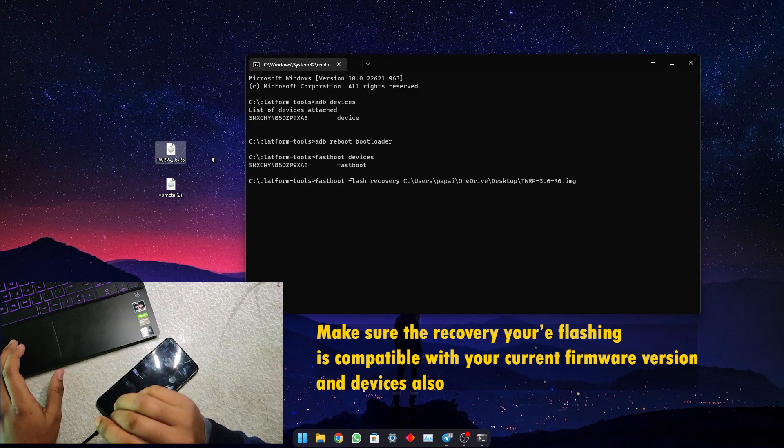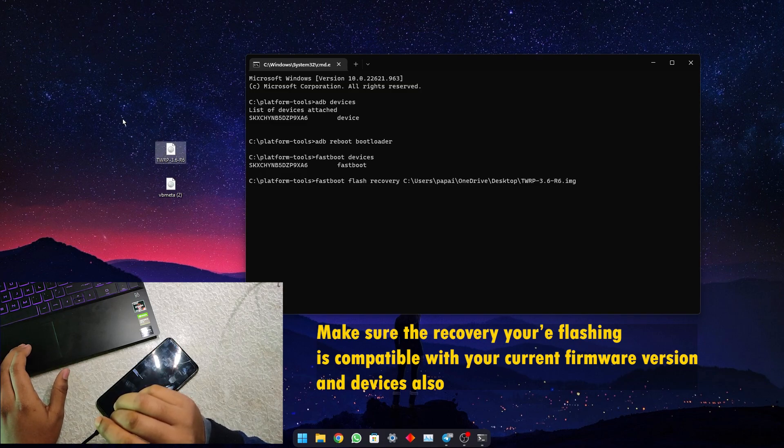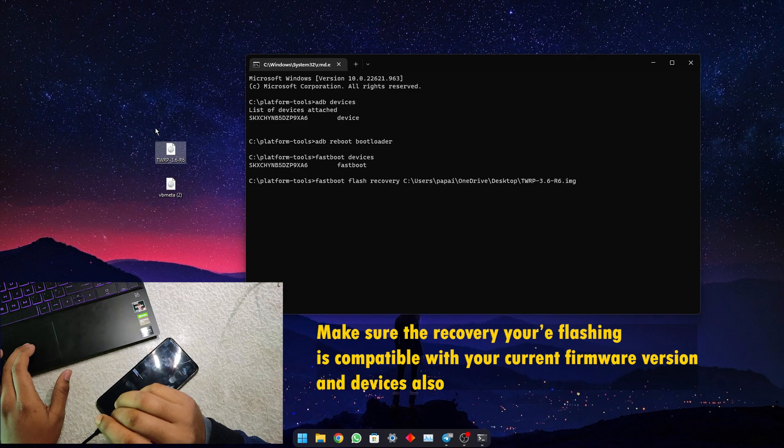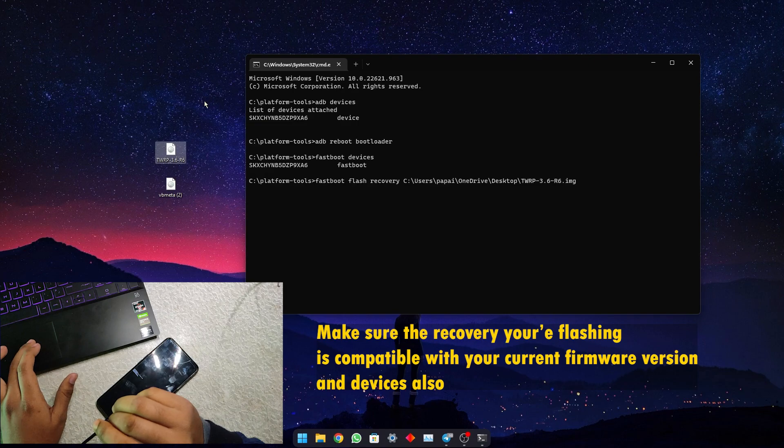This is Realme UI 2.0 based and this is for Realme 6 6i Indian variant. If you are flashing recovery for Realme 7, Narzo 20 Pro, or Narzo 30 4G, then there is a separate recovery file for that. I will put that in the description.